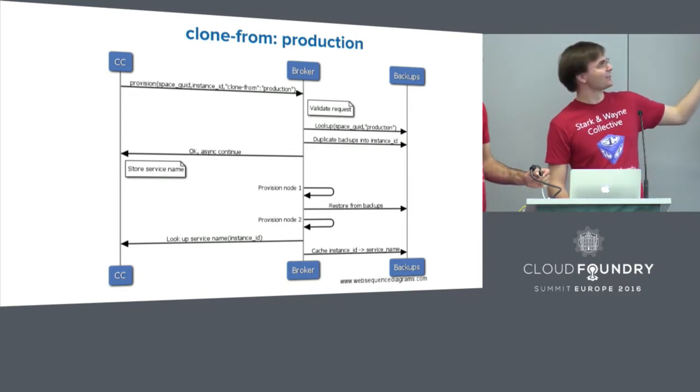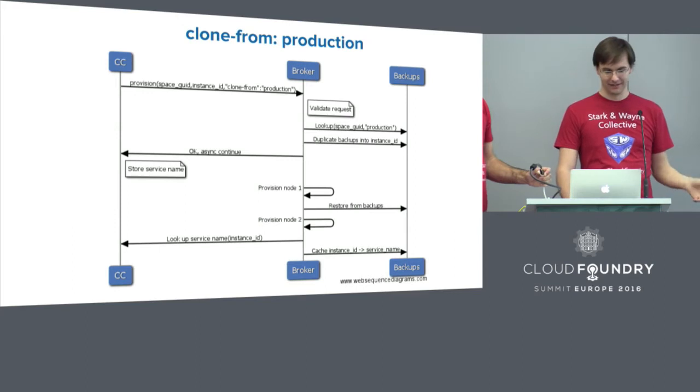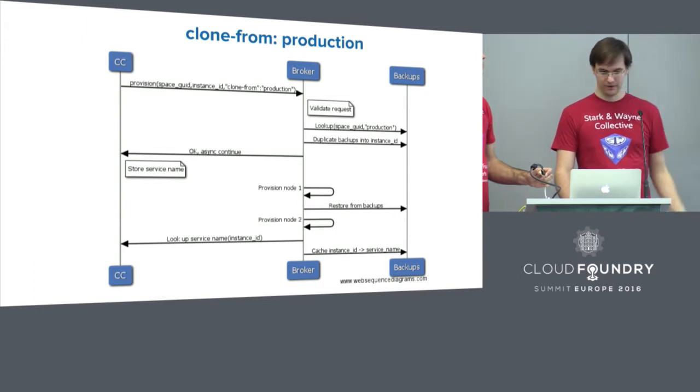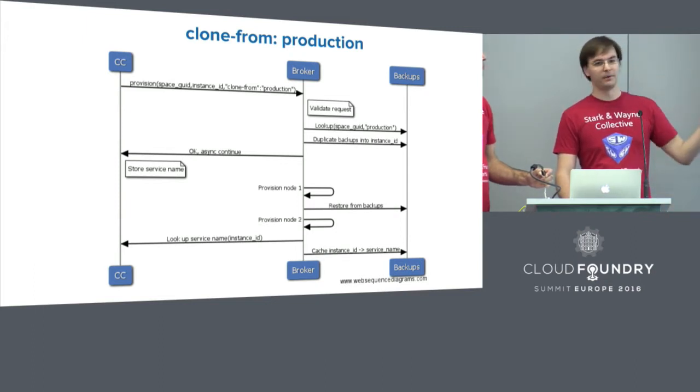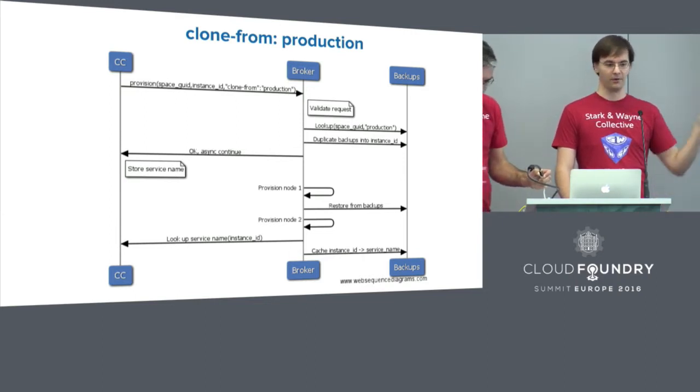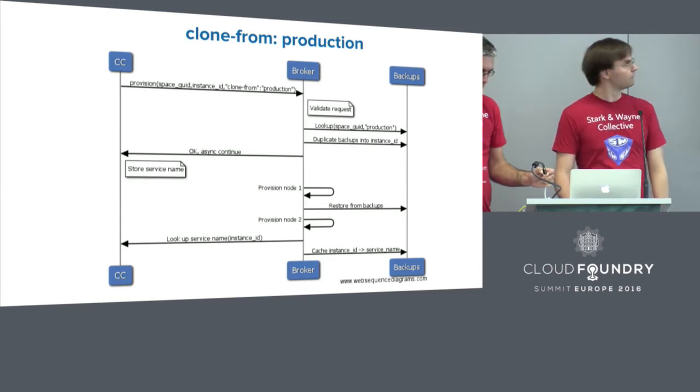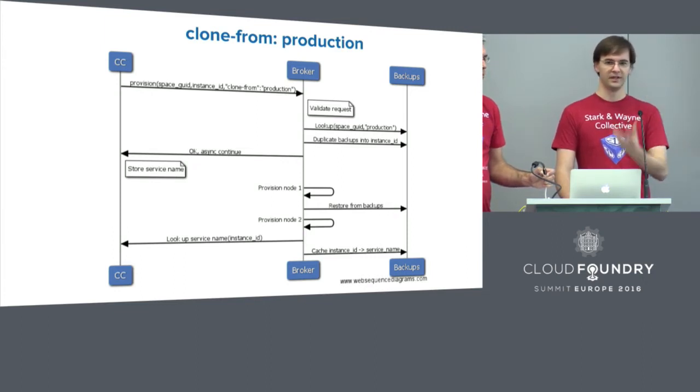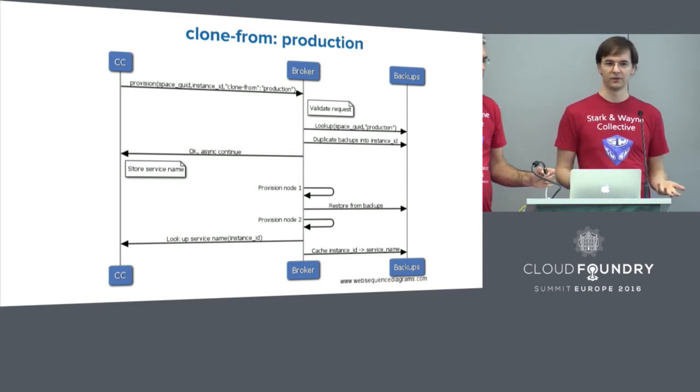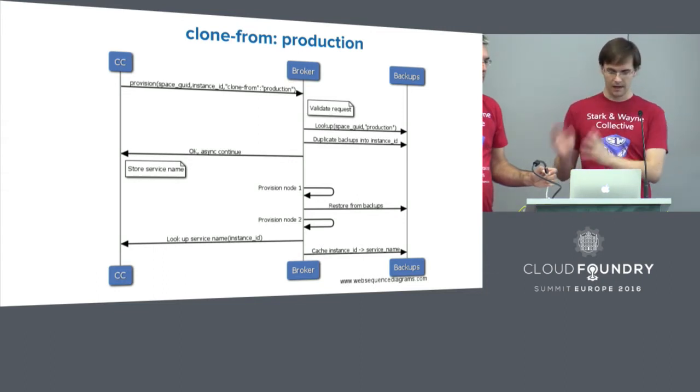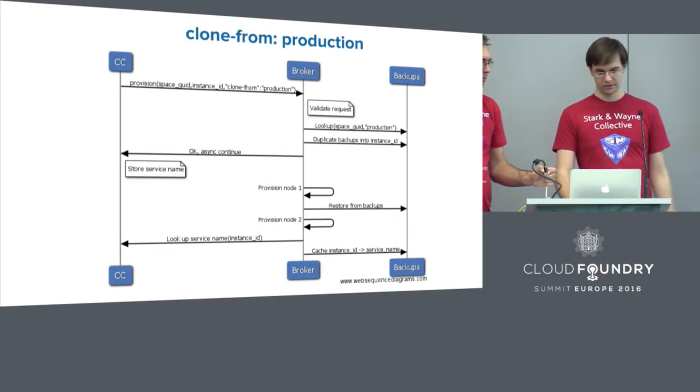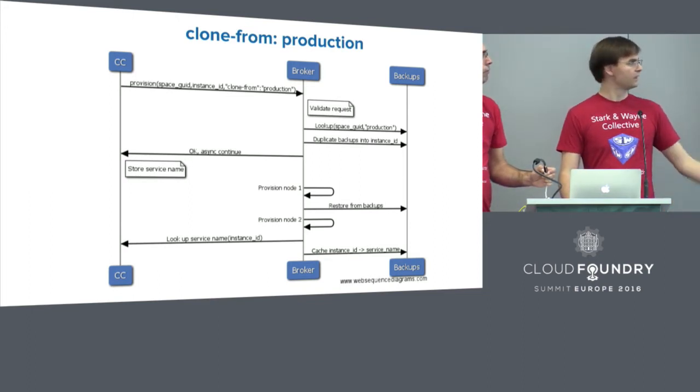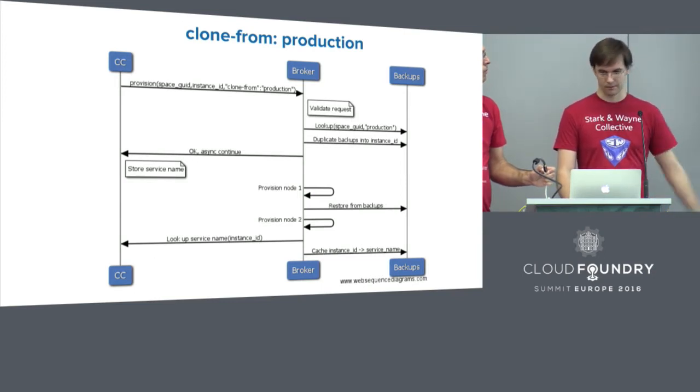So once we've deleted the database, how do we reconstruct it? We pass the clone from parameter, which gets passed on to the broker. We again validate the request and we look up in our backup storage whether or not we have a backup with the mapping to that name. So since we have it, we will duplicate that backup into the new instance ID, because this is a new service instance. Cloud Controller has created a new ID for us to store it under. So we have to duplicate the backups. And that creates an independence between the original database, should it still be running, and the new one, which has new backups.